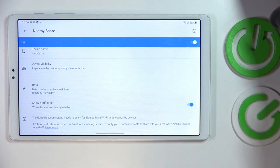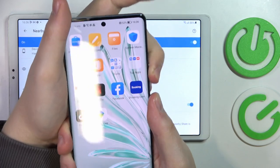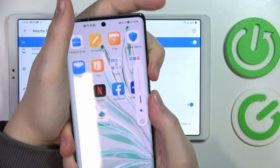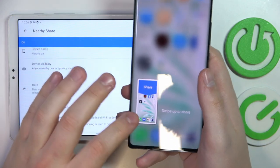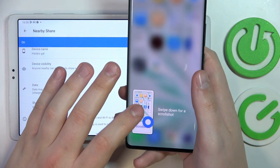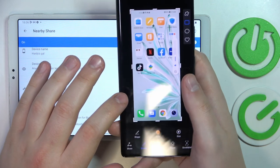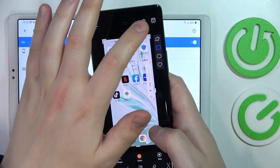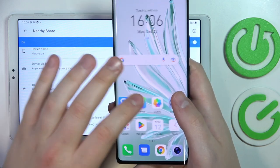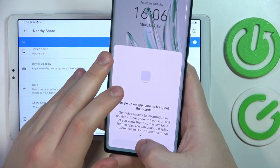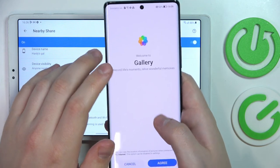So now once these features are all set up and ready to be used, I will try to send something to the tablet — let's say this little screenshot. Let me save it, then go ahead and open the gallery.